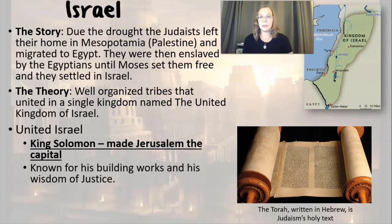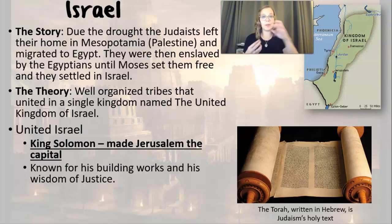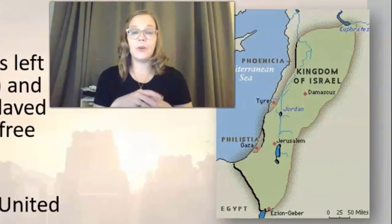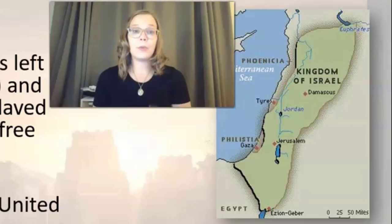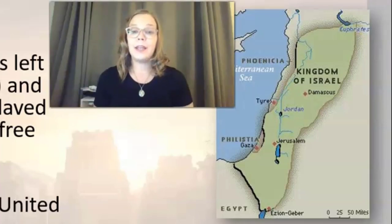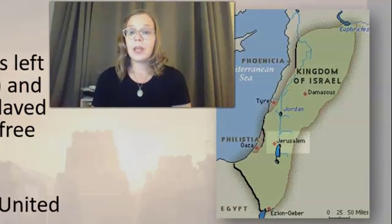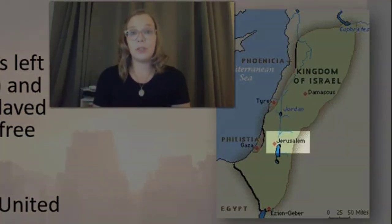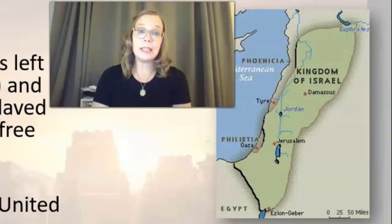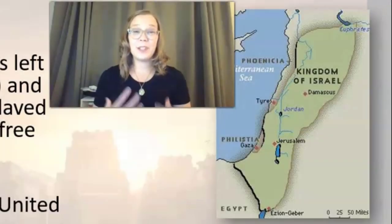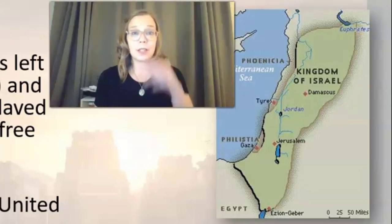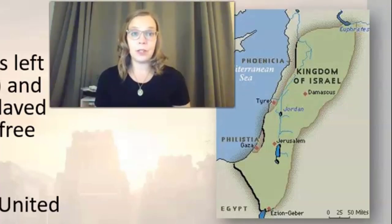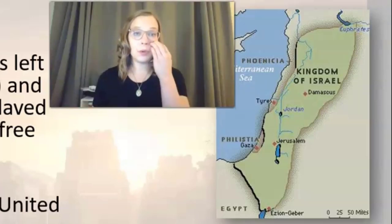After they settled down in Israel, the tribes that made up this group united into what became the Kingdom of Israel. For a while they were all united. One of their most famous leaders is known as King Solomon, who was known as a very wise king and put the capital in Jerusalem. Jerusalem is a holy city to the Israelites, Jews, Muslims, and Christians. This might explain some of the conflict still going on in this part of the world over this territory.